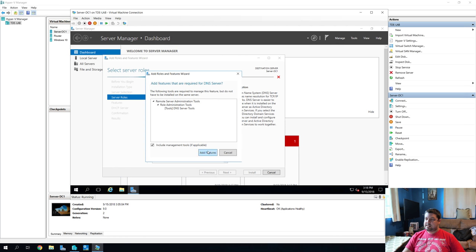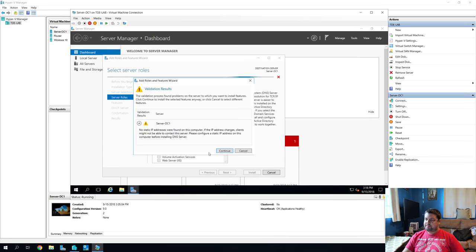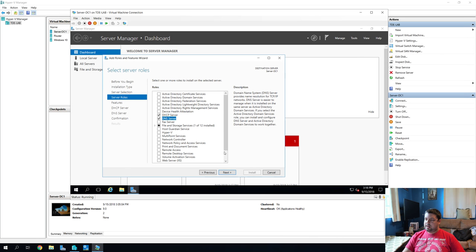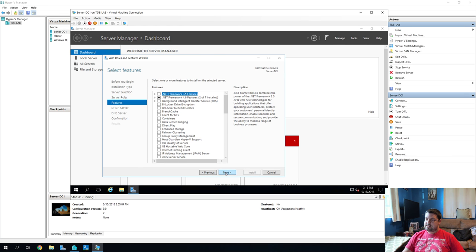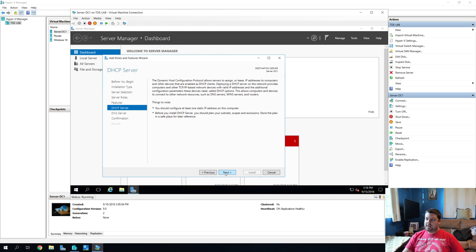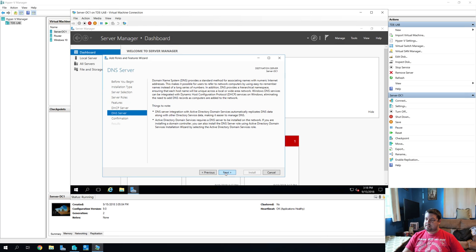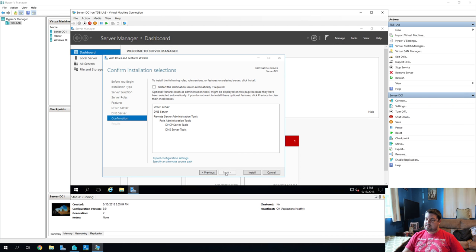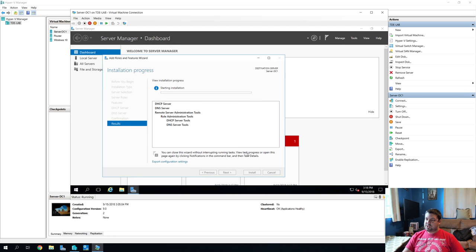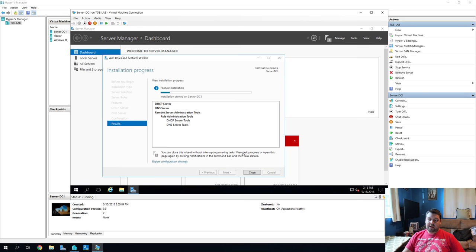And DNS. It's probably going to give us the same error. Yep. And we'll go ahead and allow that anyway. And next. Next. We don't need anything in there. And next. Next. Go ahead and install. I don't think these services require a restart of the server. So I'm not going to bother telling it to do it automatically.